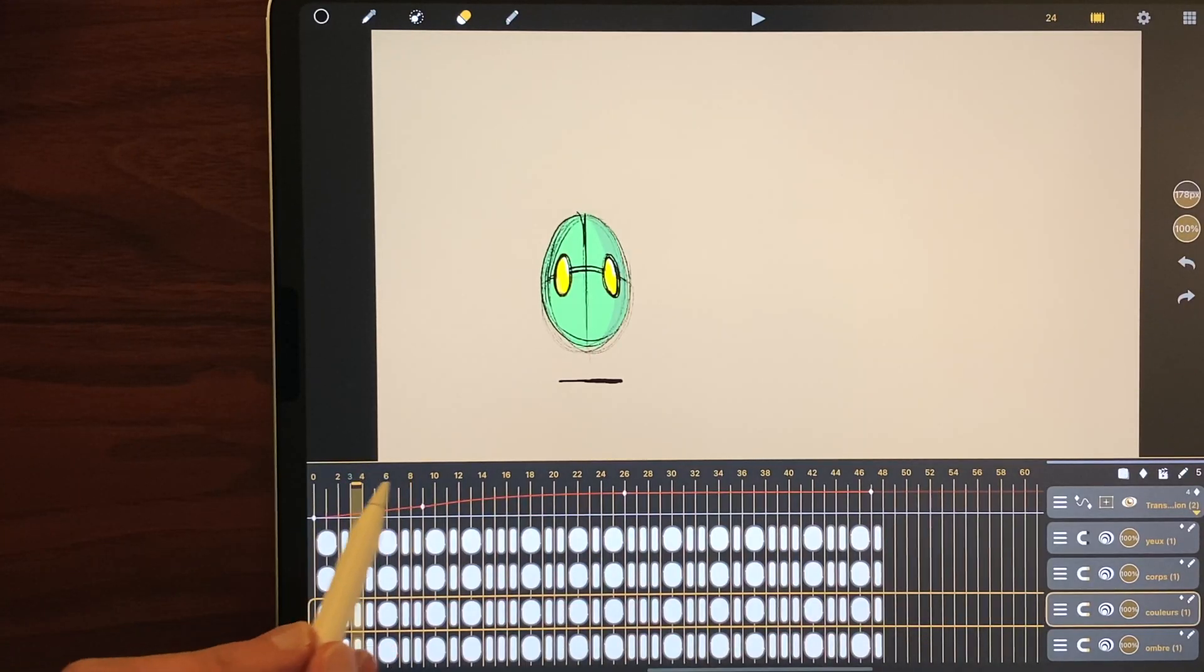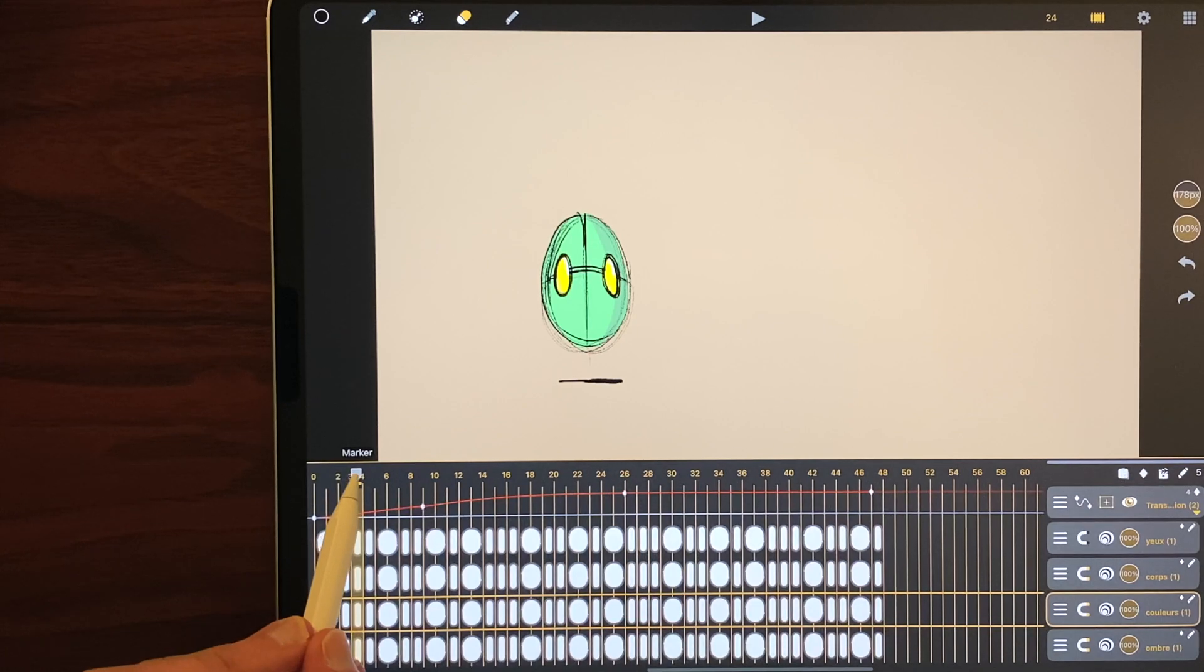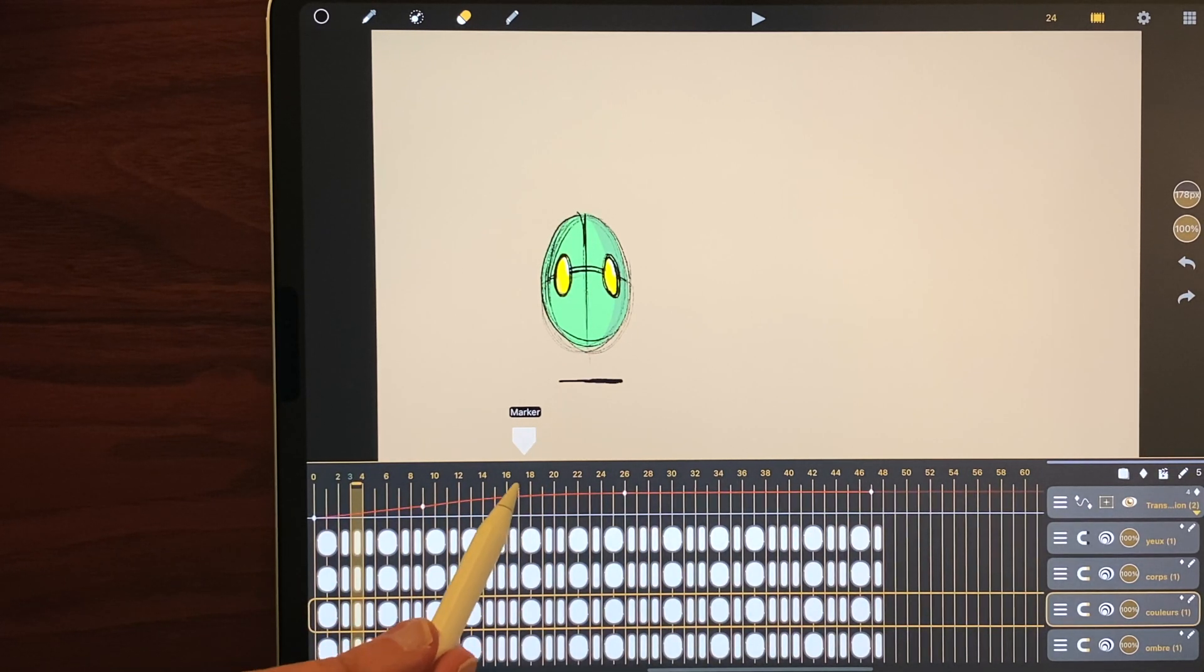Double tap anywhere in the ruler to add a marker. You can long touch and drag it anywhere you need.